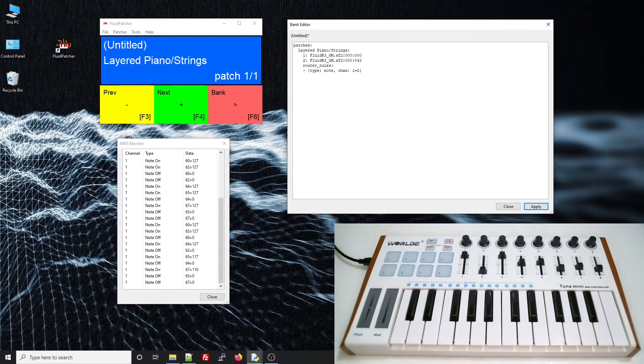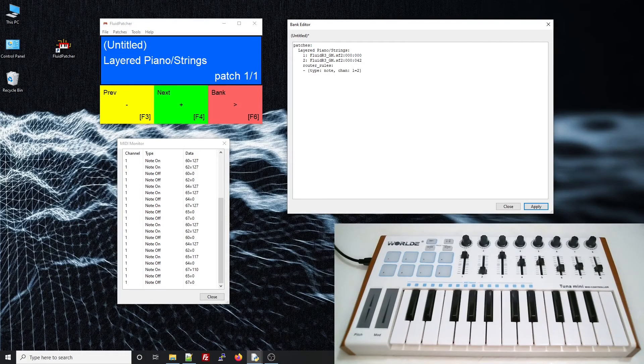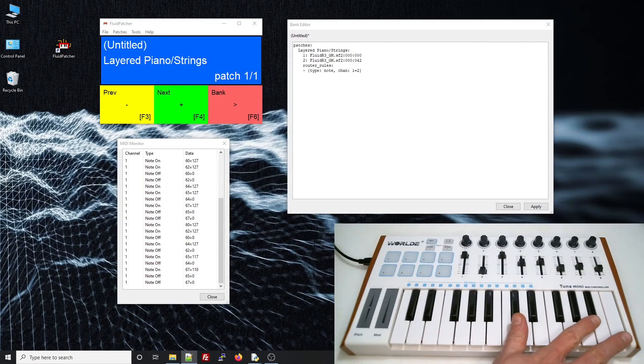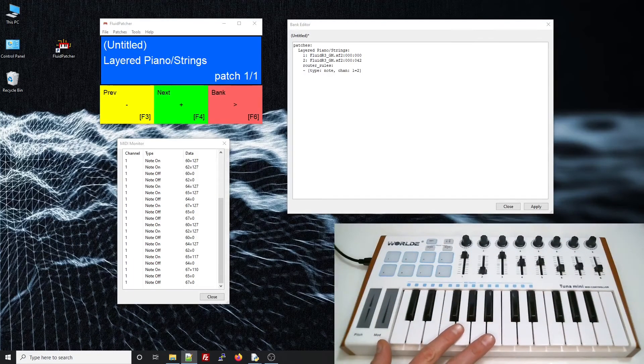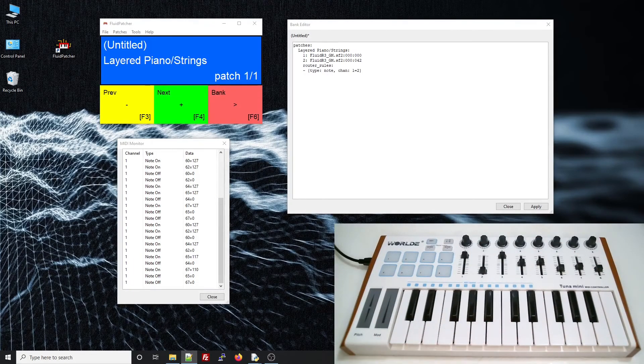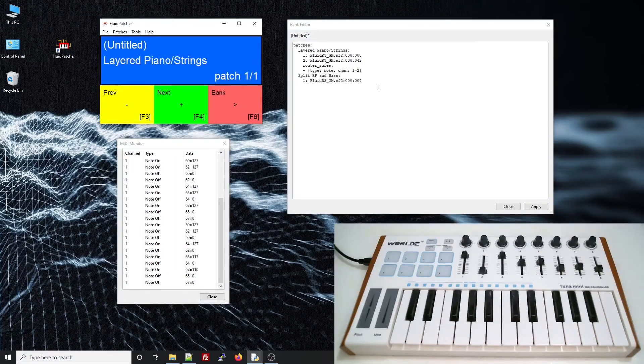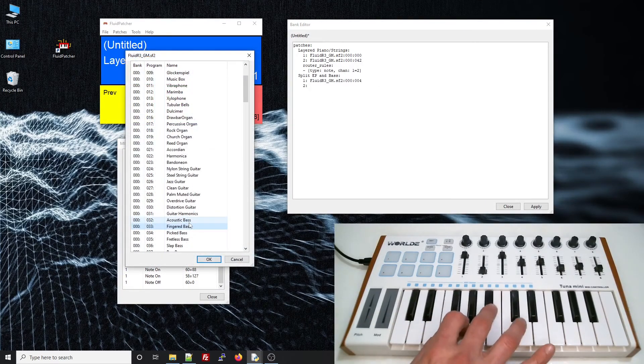All right, let's do another example. I want to create a patch that splits my keyboard so that the top half plays an electric piano and the bottom half plays a bass guitar. So, I'll add the Rhodes piano. Now, I'll find a good bass guitar.